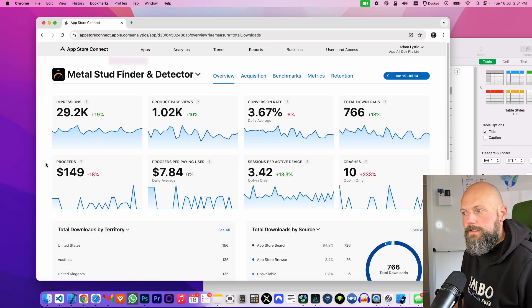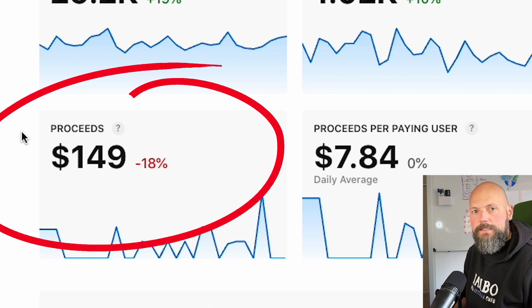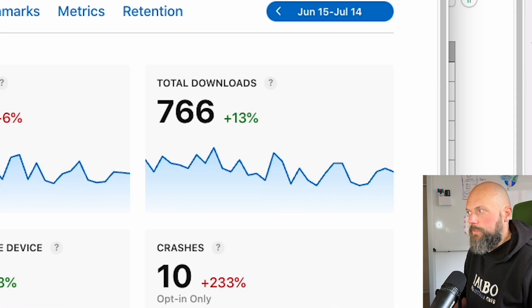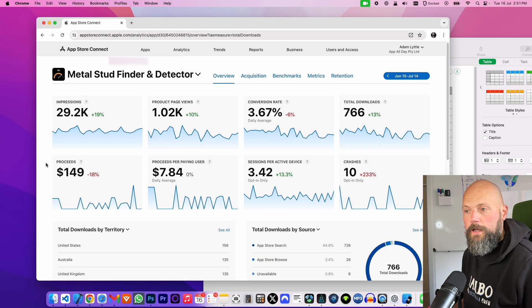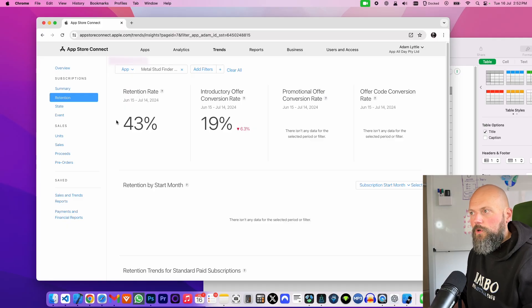Does it only work for certain apps? Yes. All of my apps are consumer utility apps, not games. One app not doing as well is my Metal Stud Finder, which also had the new plans introduced, and I haven't seen any growth in revenue — in fact, I've seen an 18% decrease in revenue, along with a 13% increase in downloads. I think most people download this app for a single use and then don't need it again, so a weekly subscription doesn't work. Only 19% of people convert from the free trial, and there's not enough data to show any renewals.